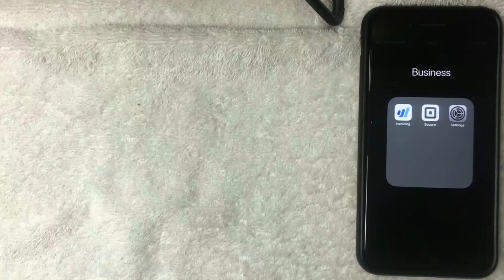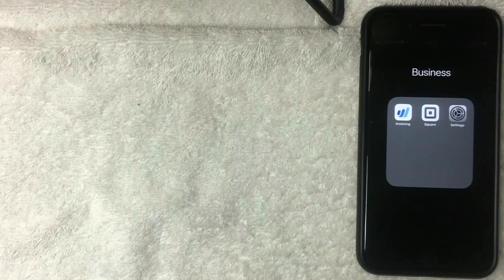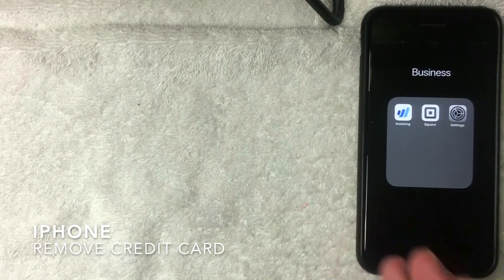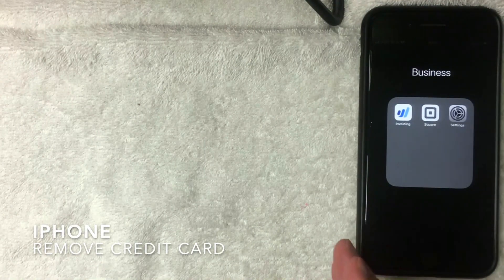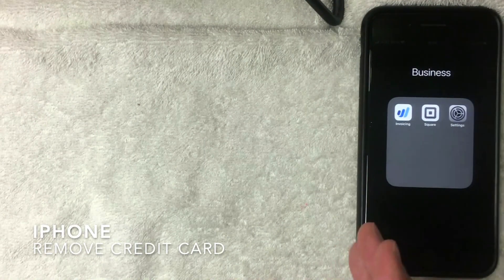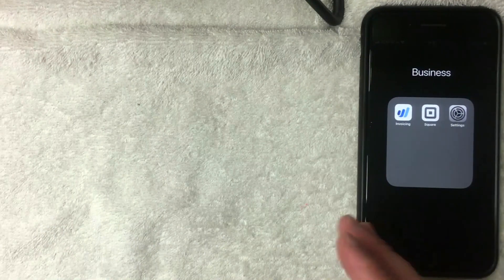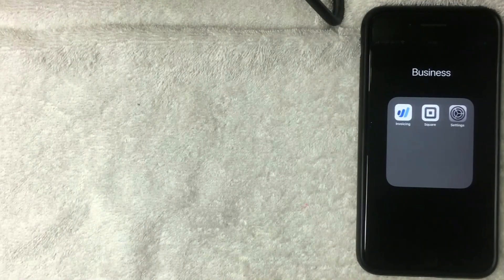Hey, welcome back guys. Today on this video we're talking about the iPhone, and more specifically, we're going to show how to remove a credit card from your iPhone for your iTunes payment method.